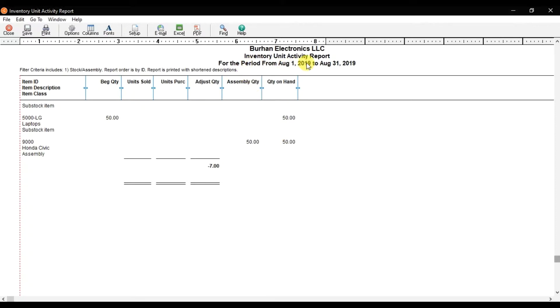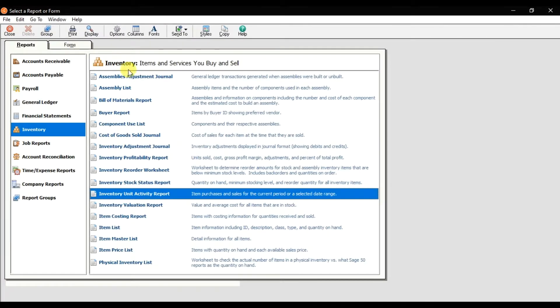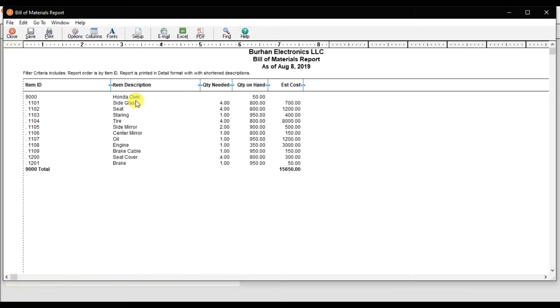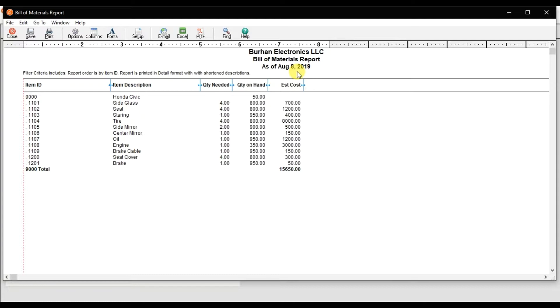Now if you want to check the bill of material report, click. This is the bill of material report as of August 2019. Here we have the item description - these are the items we use for the production of this car.